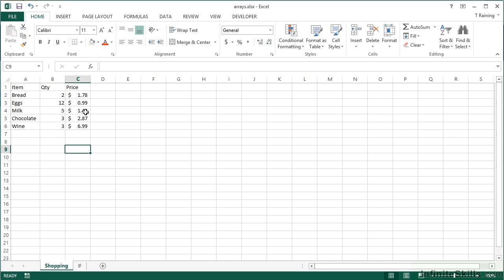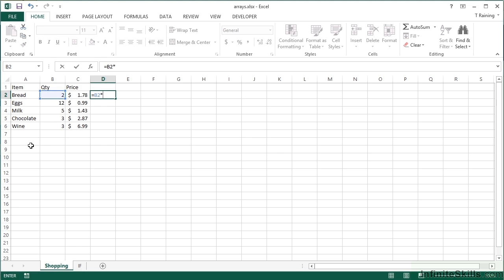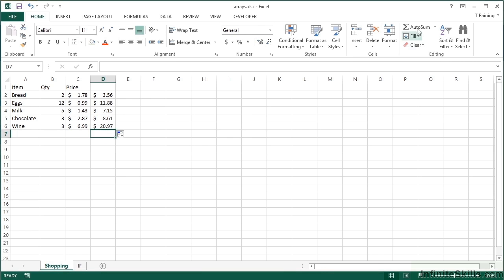If we take our arrays working file, we have a shopping worksheet where we can see a number of things we've bought, how many we bought, and how much they were each. If we wanted to work out our total shopping basket, we could currently multiply across each line and then add that up. If we carry that out — equals that one multiplied by that one — we get 3.56 for bread. Replicate that to the bottom and sum, and we get 52.17 as our total shopping bill. However, if we didn't want the trouble of creating this extra column, or we just want the total, we can use an array formula.